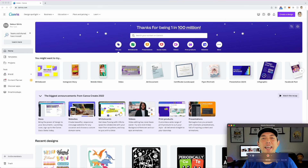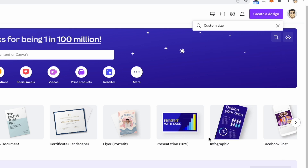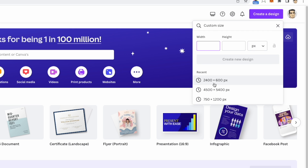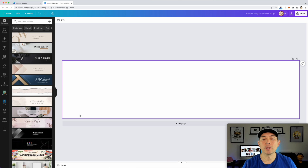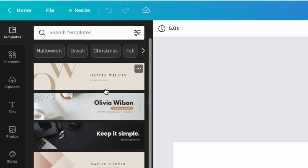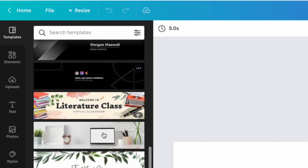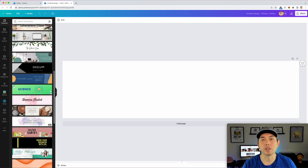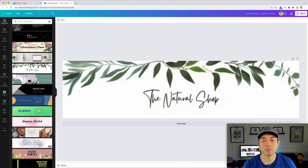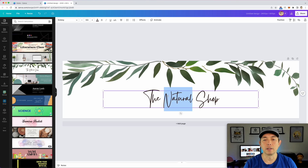Here we are on Canva. Let's create a design — click Custom Size and enter 2400 by 600, then hit Create. Right away you have the correct size, and Canva suggests a whole bunch of templates. If you're just starting out and have no designs in your shop yet, you can pick one of these templates and just change the text to your shop name.